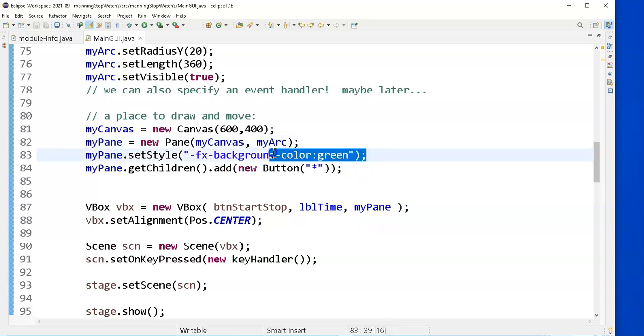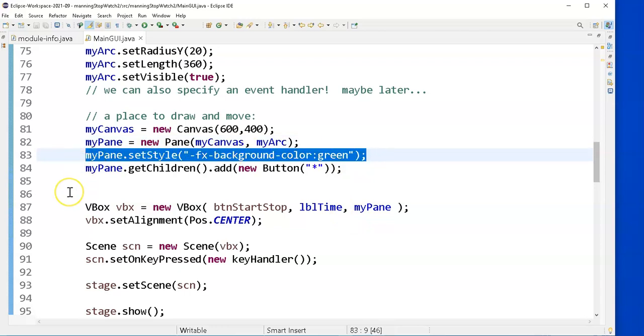Here's how we set the background color of the pane. Do this setStyle thing.